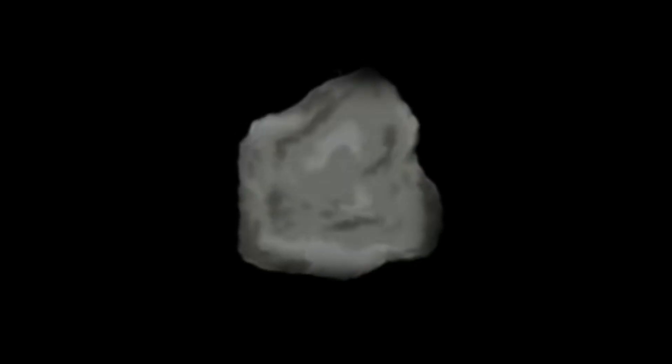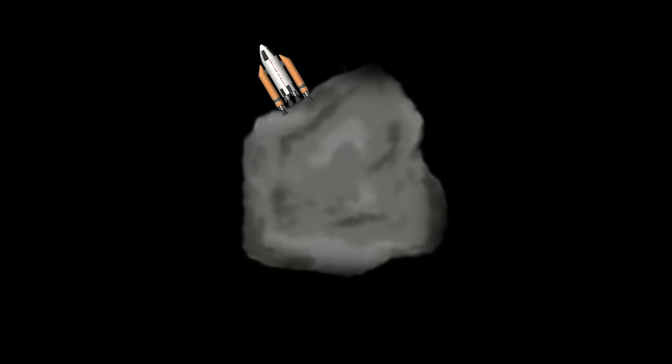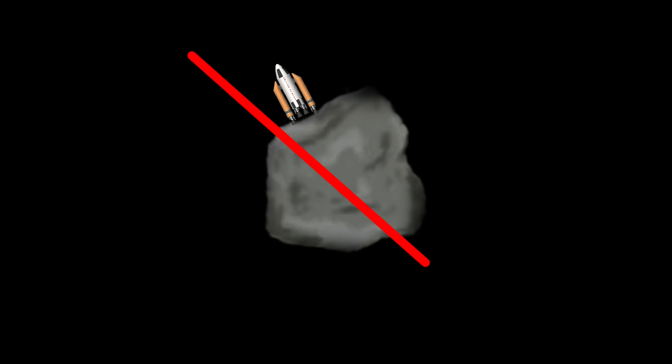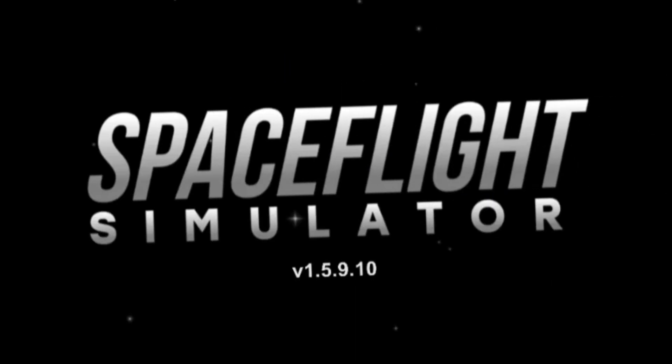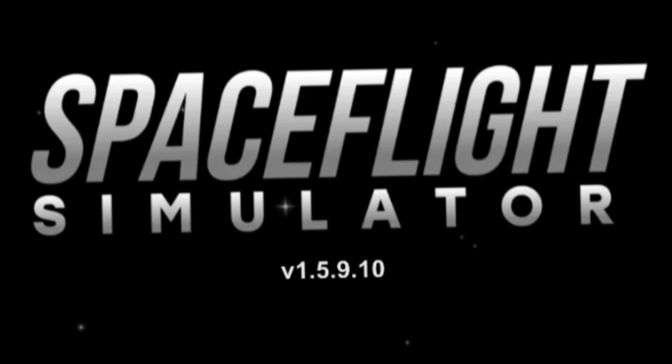So yes, we finally have an asteroid inside the game that you can actually land on, and no, this is not a custom pack. It is part of the new 1.5.10 update.